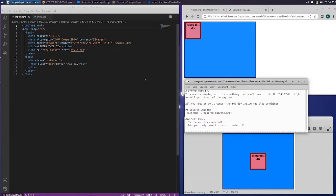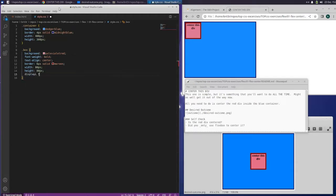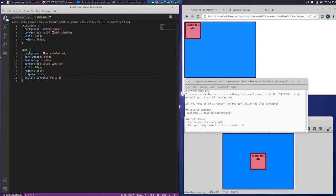The self-check is: is the div centered, and did you only use flexbox to center it? So let's go over here — we want to center the box, so we're going to do display flex, and then justify content center. Let's save that and refresh.